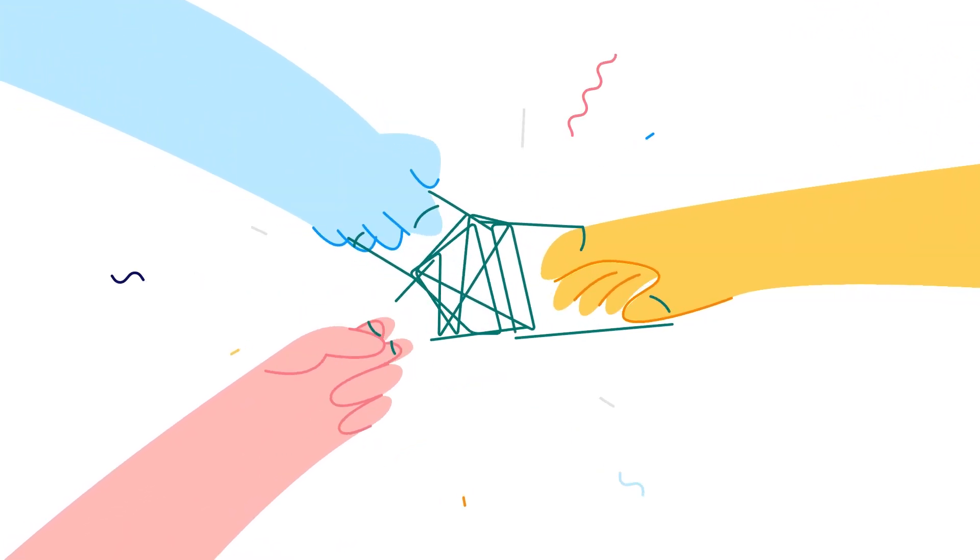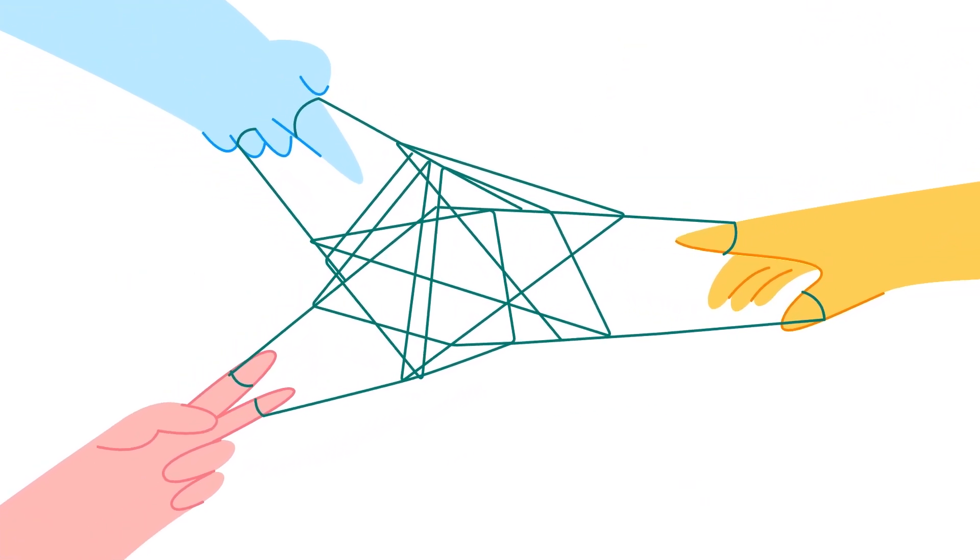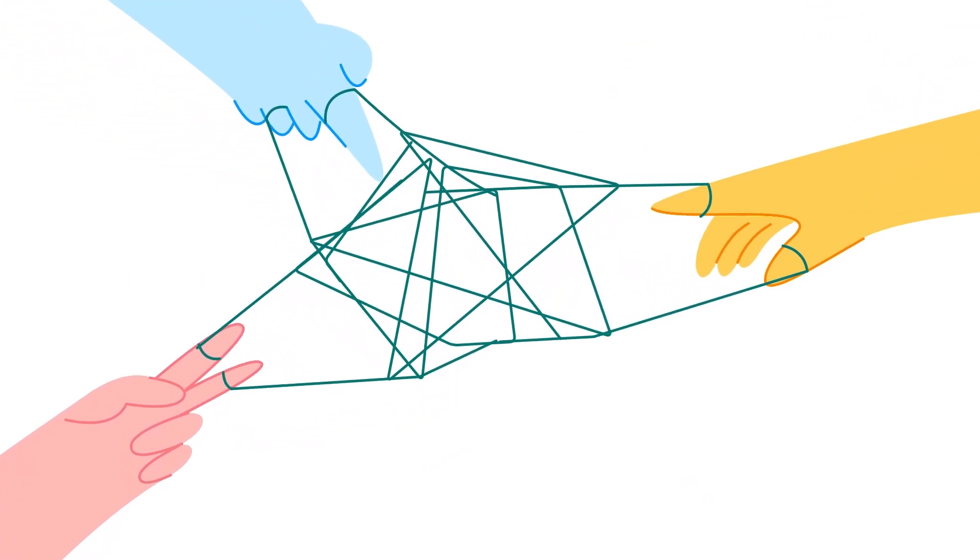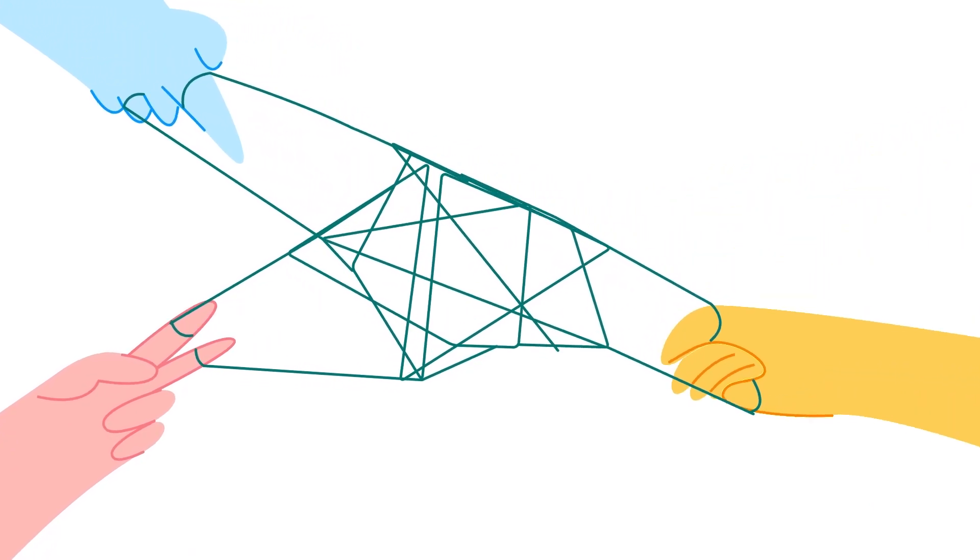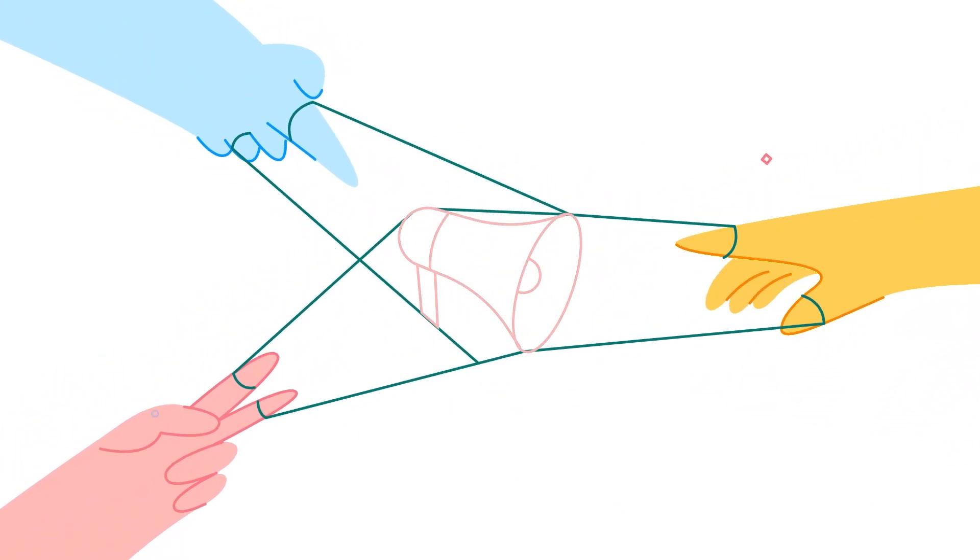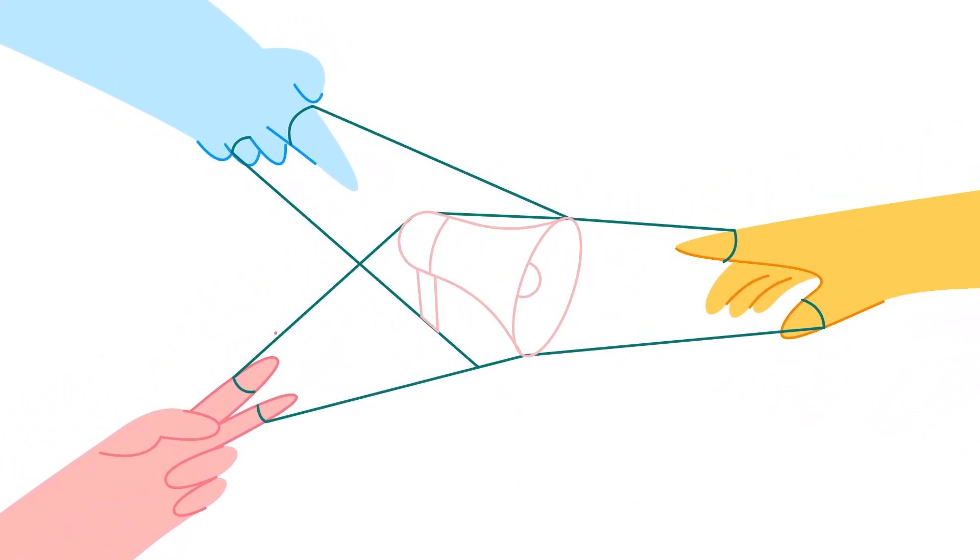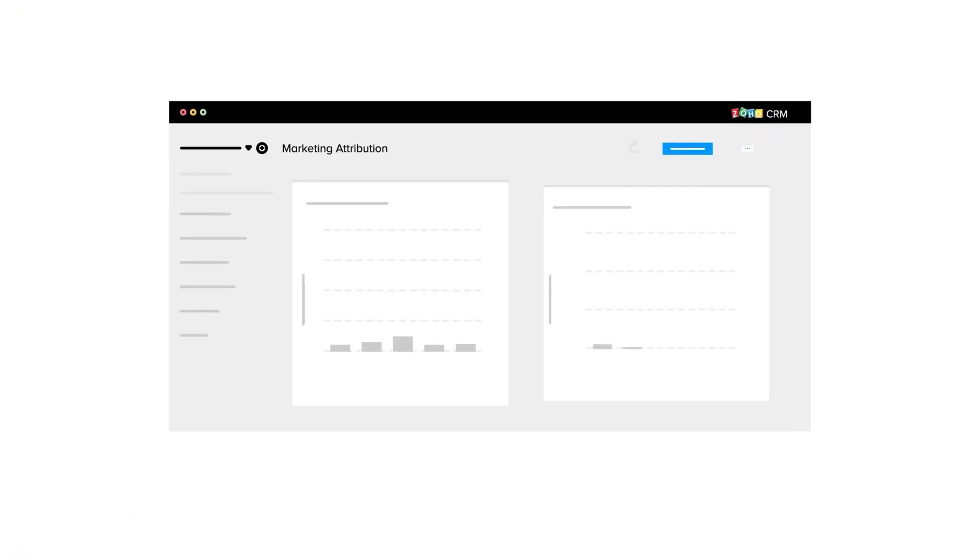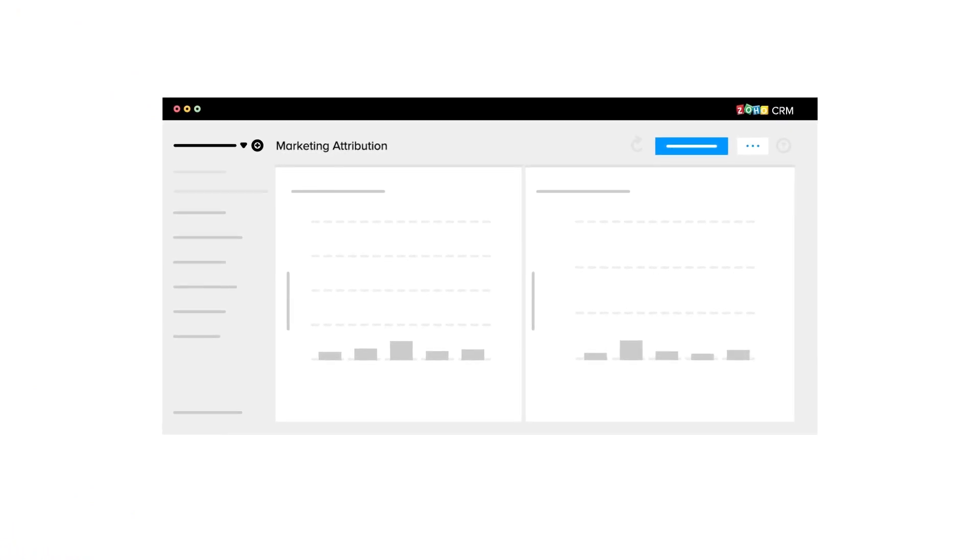Knowing which campaign helped them close a deal will help marketers understand what campaigns take precedence in a potential's buying behavior. With the help of marketing attribution in Zoho CRM,